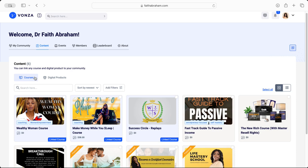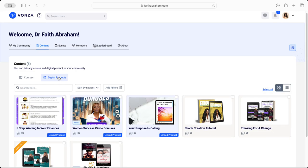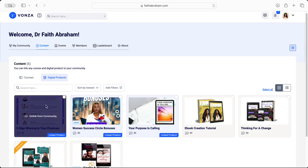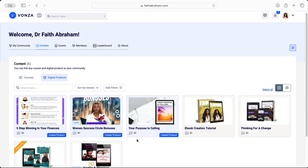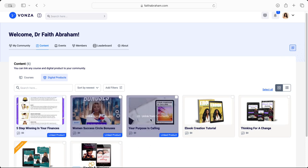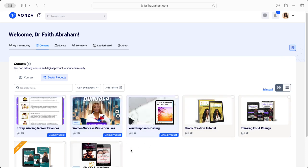This is for courses. Now also digital products - there's several digital products that are here within this community but are not available, or there's several digital products that are created within my platform but they are not available to the community.